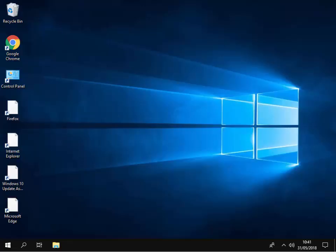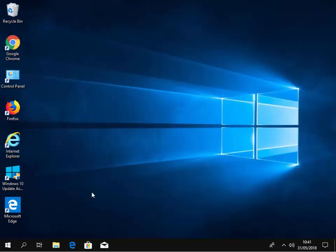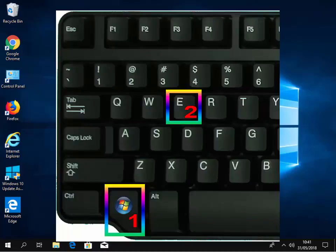First of all, with a finger on our left hand, we need to hold down the Windows key. The Windows key is on the bottom row of keys on the left-hand side of the keyboard, between the CTRL — also known as the control key — and the ALT key. Hold this down.